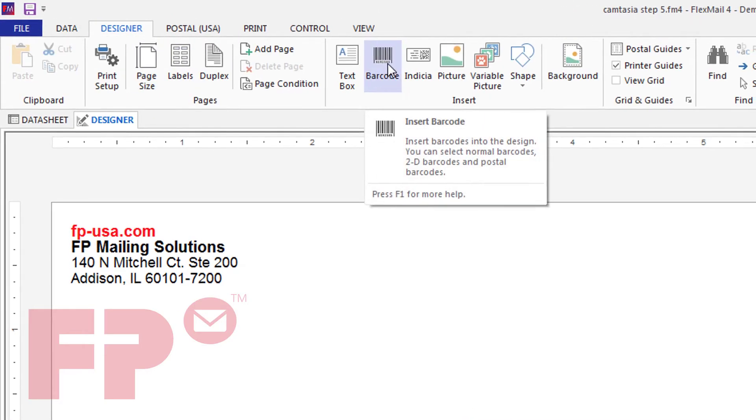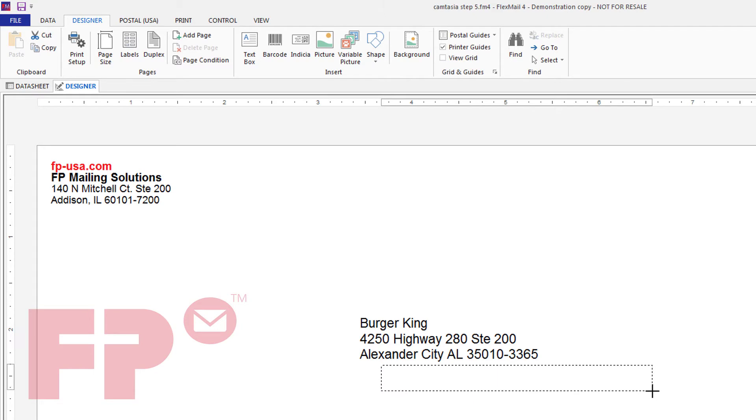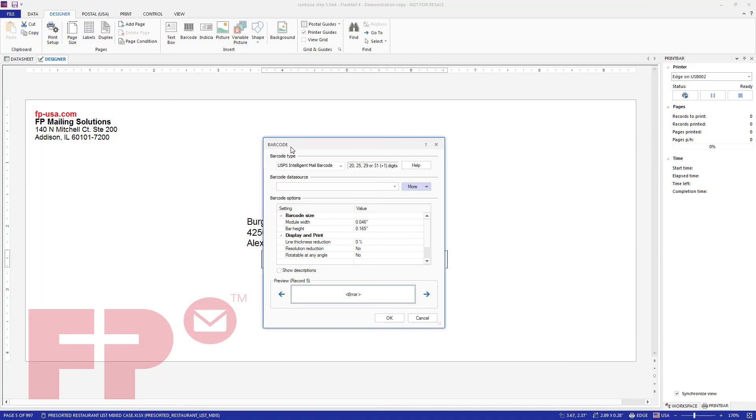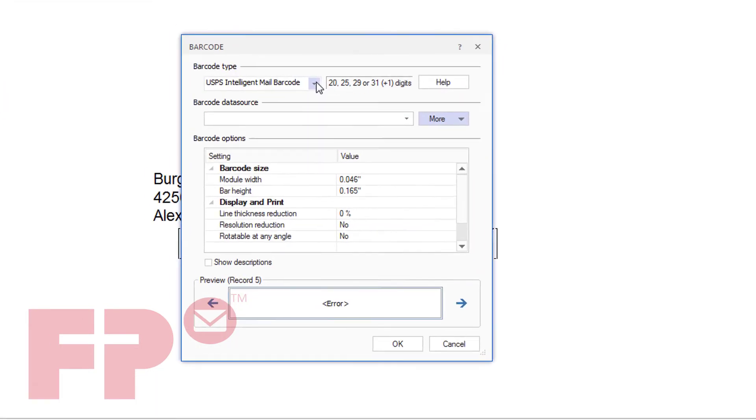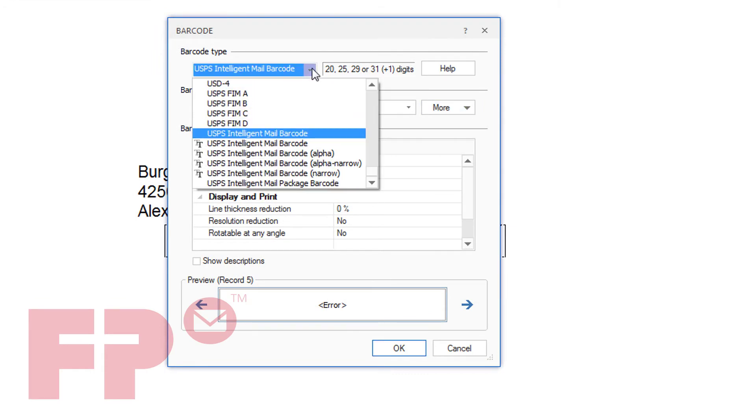Click barcode from the banner and use the cursor to drag a box onto the mail piece. A pop-up window appears and allows you to select the field to use for the barcode data.